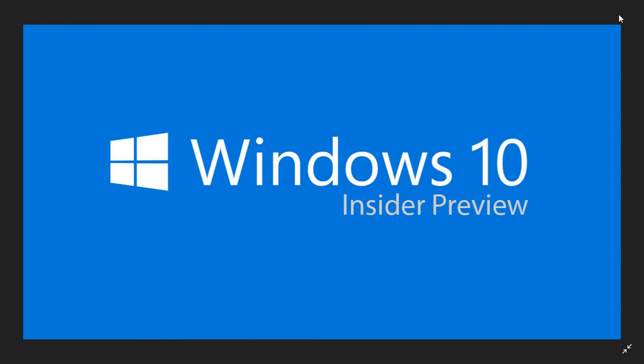So head onto your Insider machines, whether you're Skip Ahead or Fast Ring, there's a build 18.875 and the first build after the official release or RTM of the May 2019 update. So check it out today, April 10th, 2019.